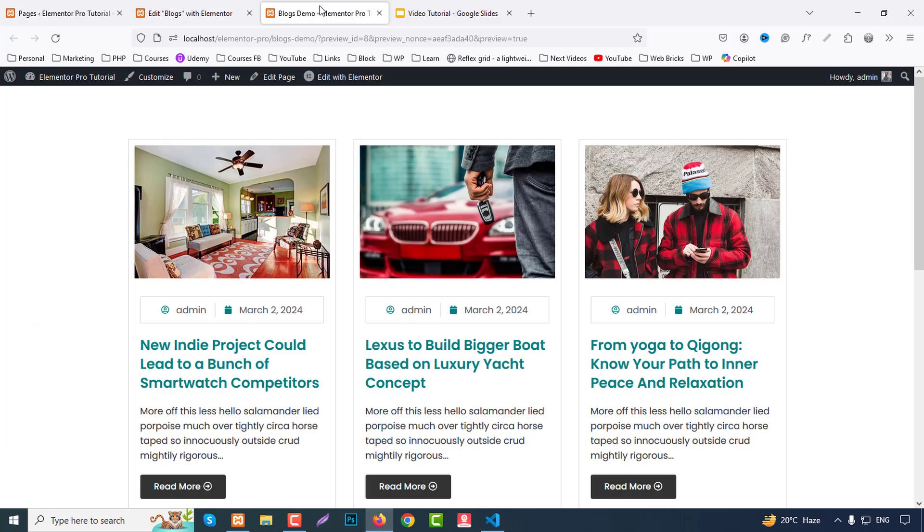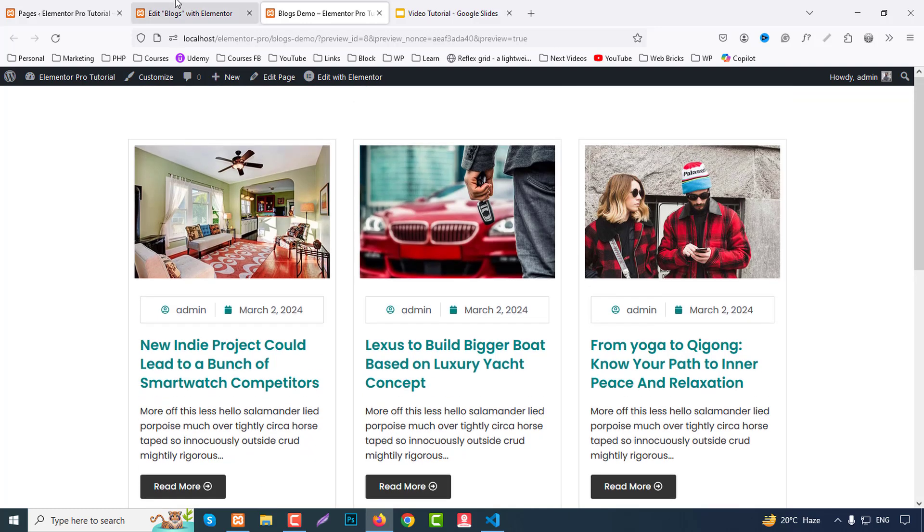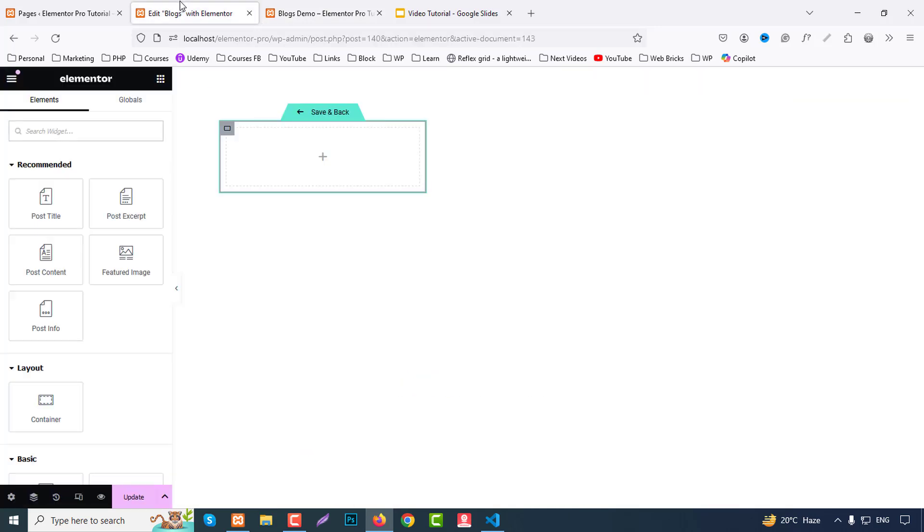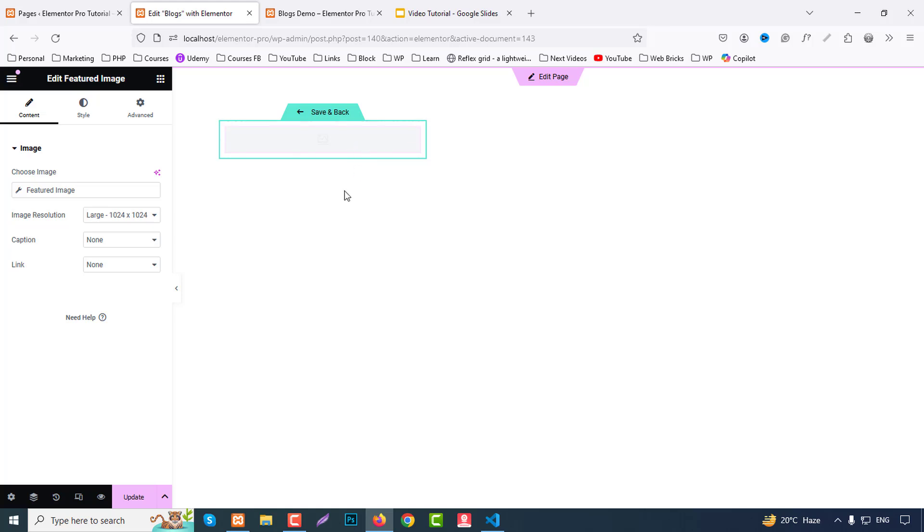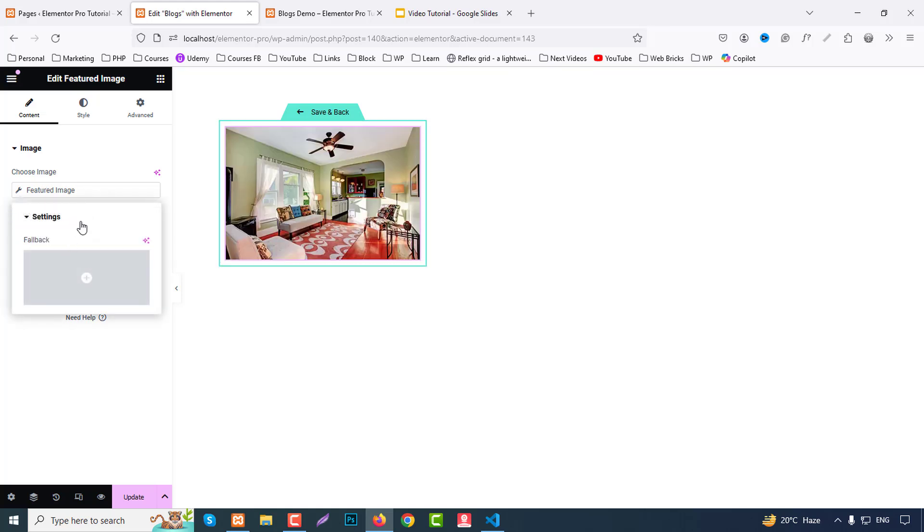So if you check out demo, first we have featured image, post meta, post title, post excerpt, and read more button. Okay, so first we feature image. So drag and drop featured image. Okay, and if you click at choose image, here is option fallback.